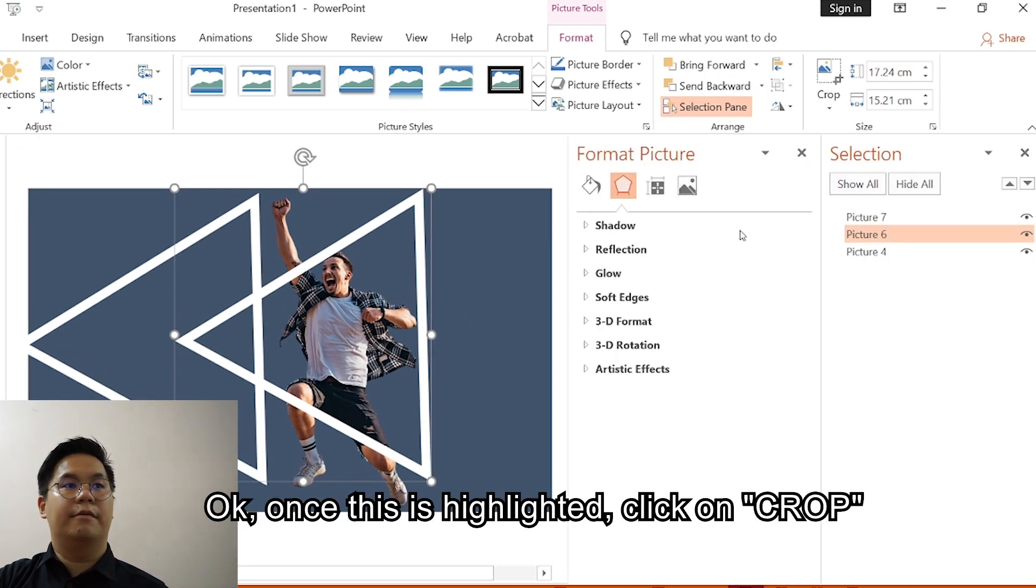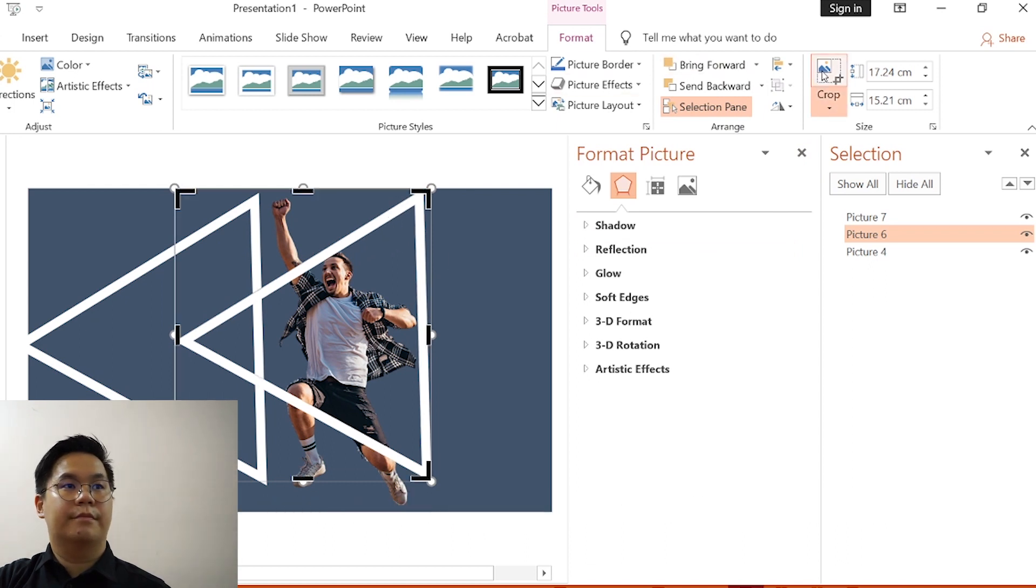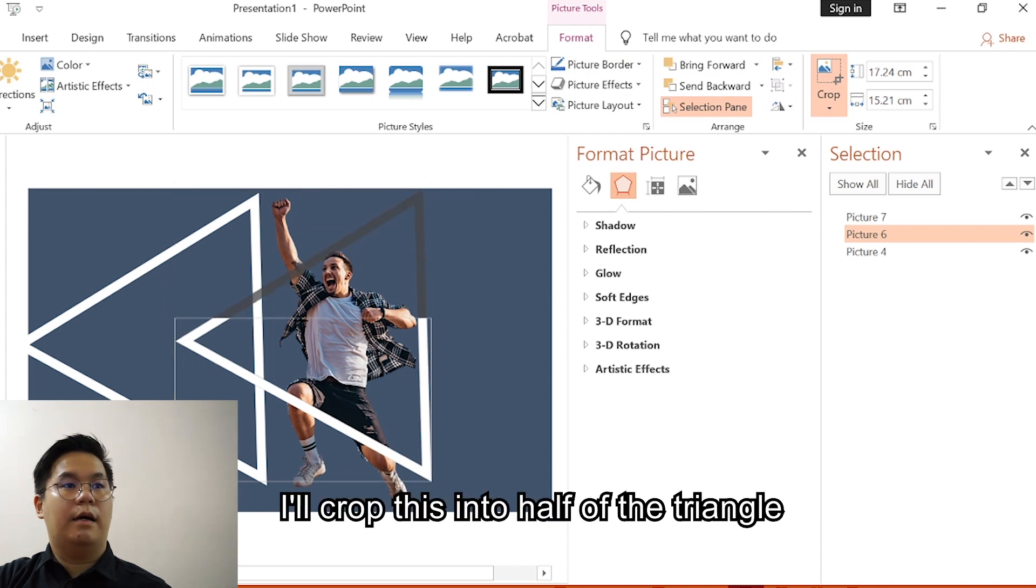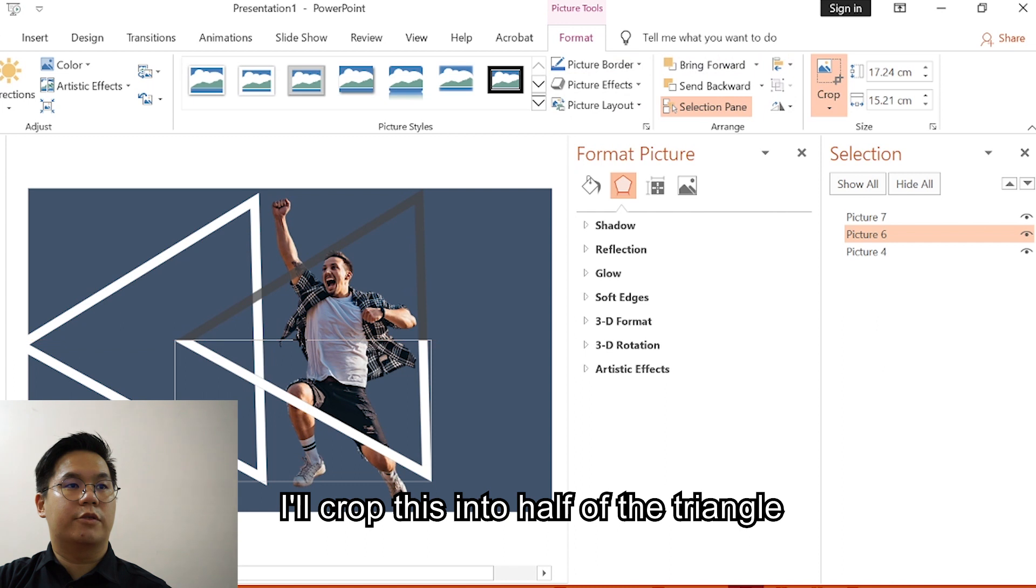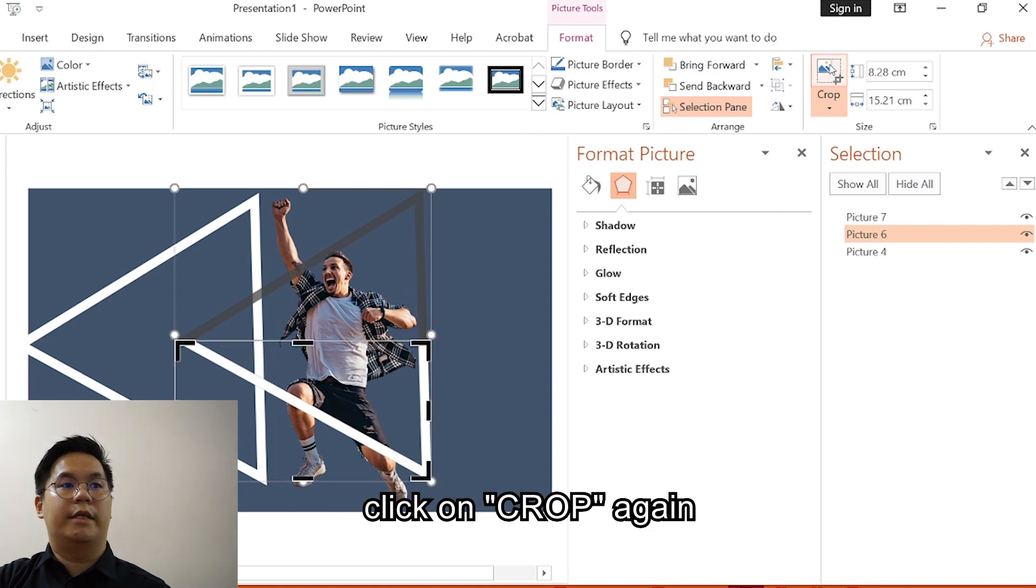Now once this is highlighted, click on Crop. I'll crop this into half of the triangle. Click on Crop again.